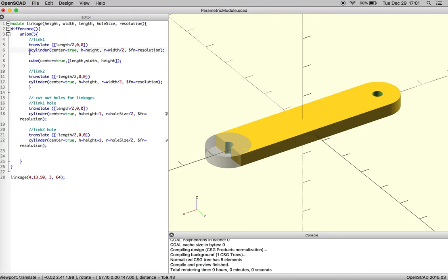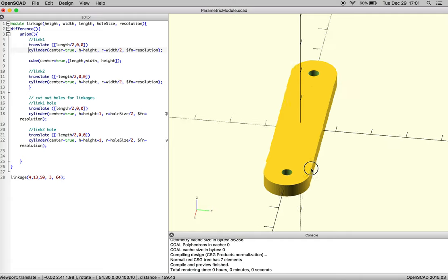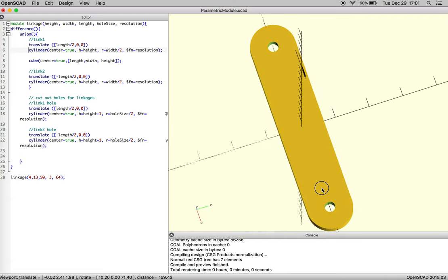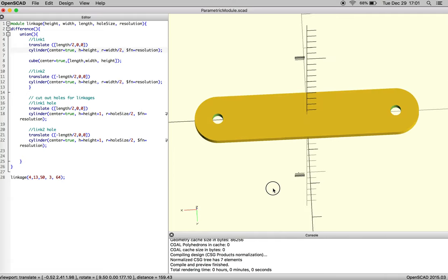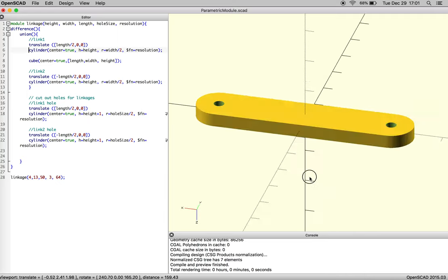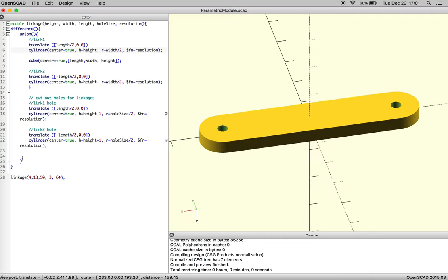So now we have our linkage. And it's in one unified module. It shows you how to use the difference function and the union function to make a singular object. And we want to test its parametricness.